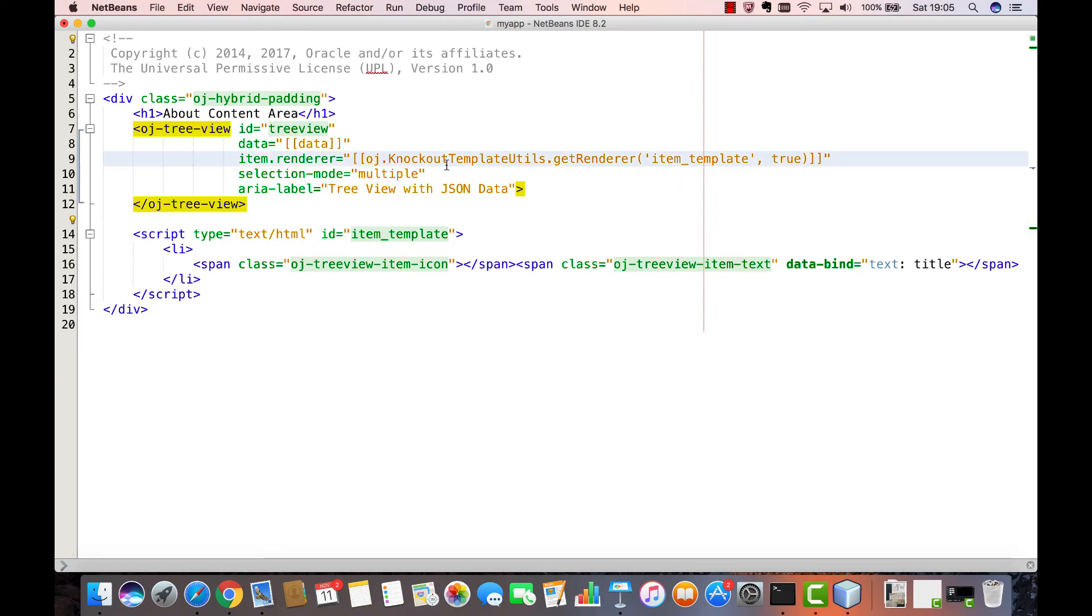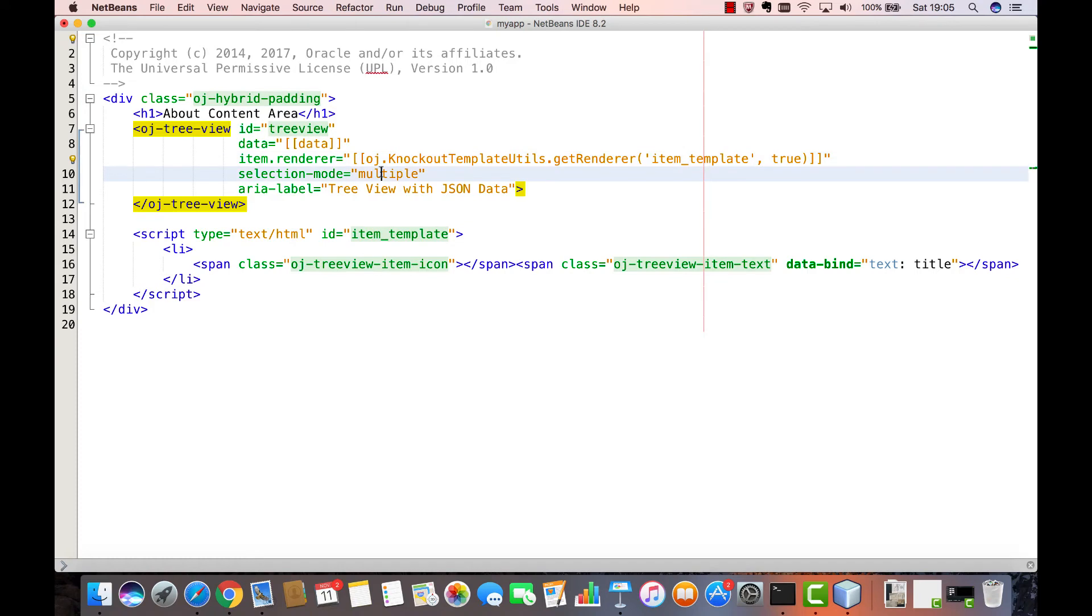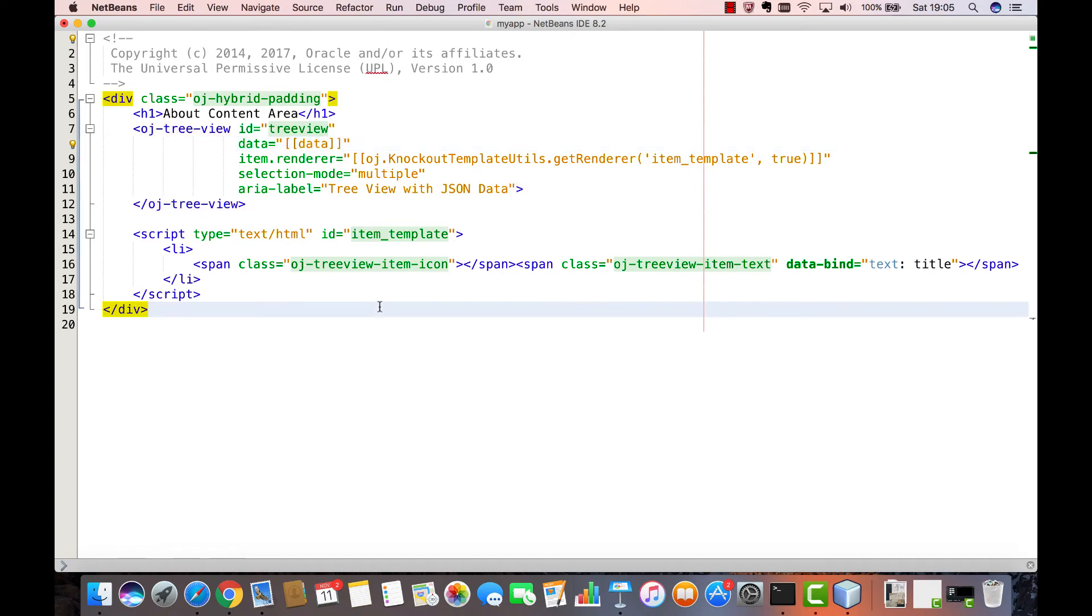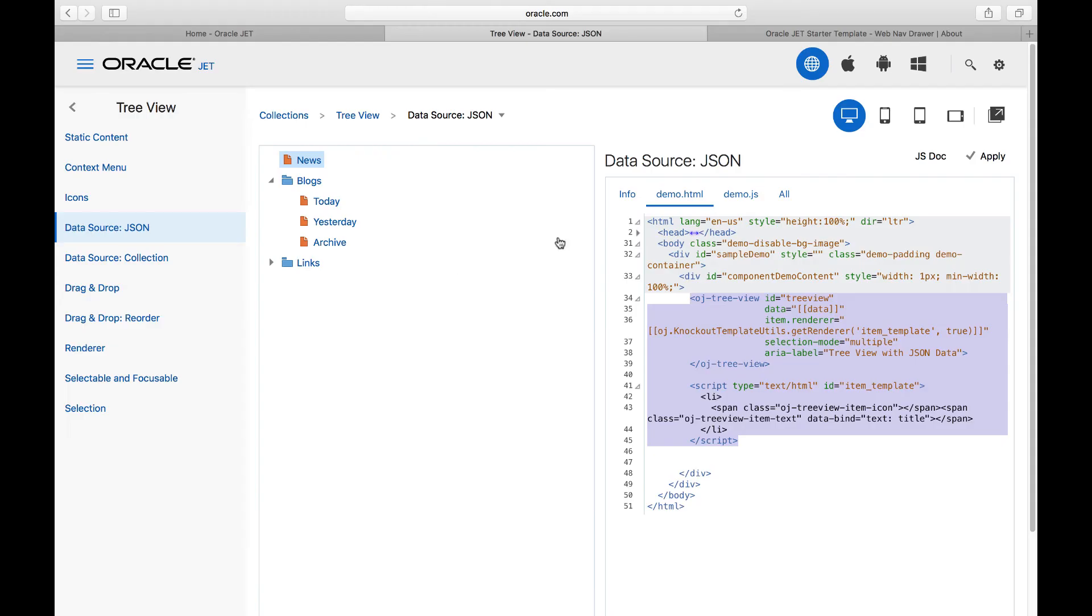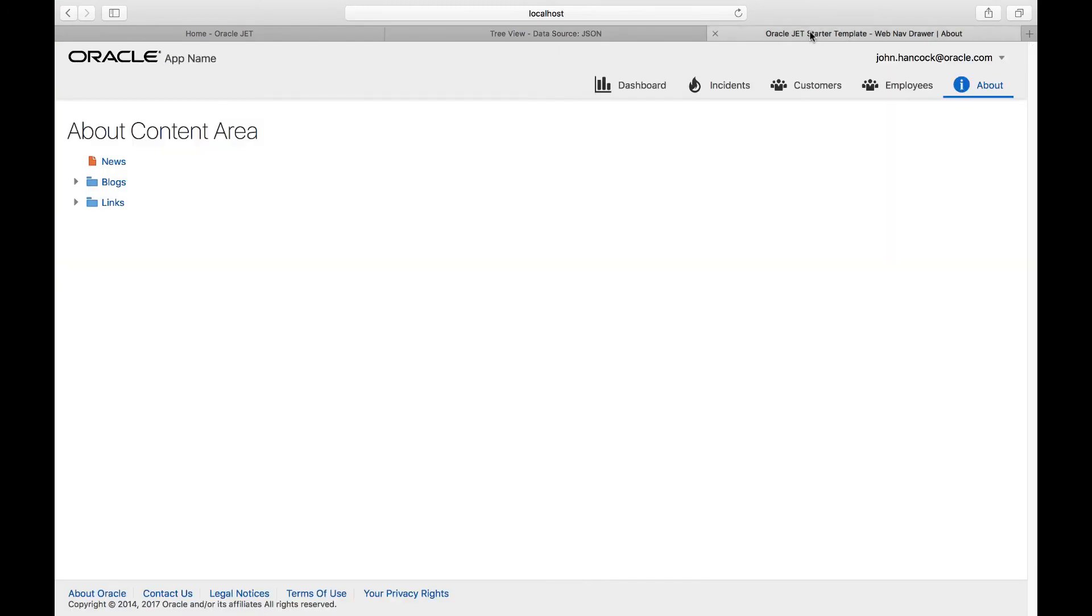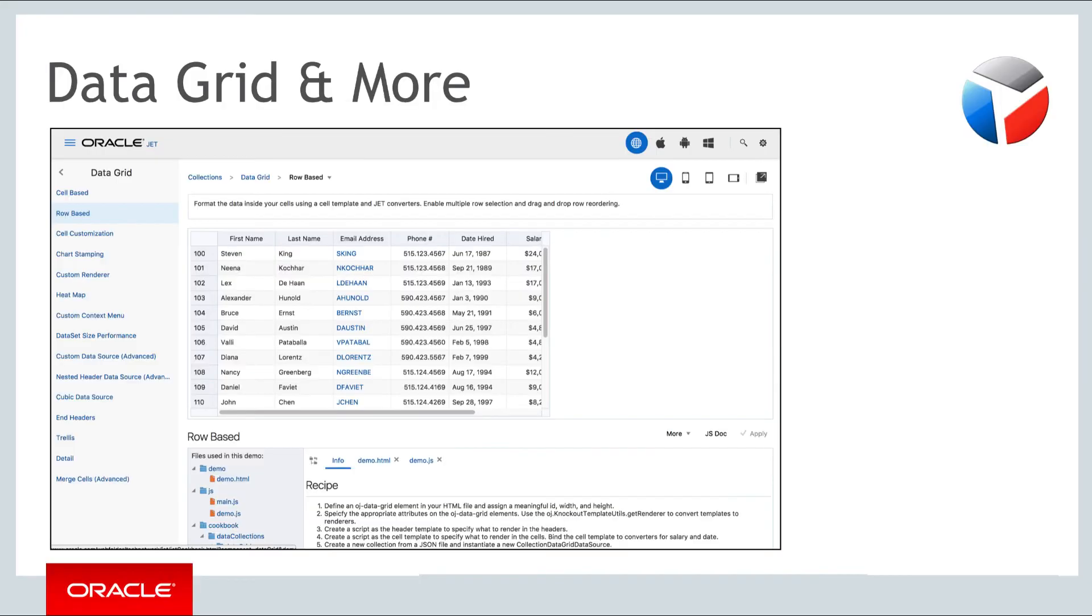Notice in particular how items in the tree are rendered by an extension of the functionality that Knockout makes available. Also notice the read-only property called data that is mapped to the data property of the tree view. Back in the browser notice we have now a tree view displayed with data provided via JSON in our view model.